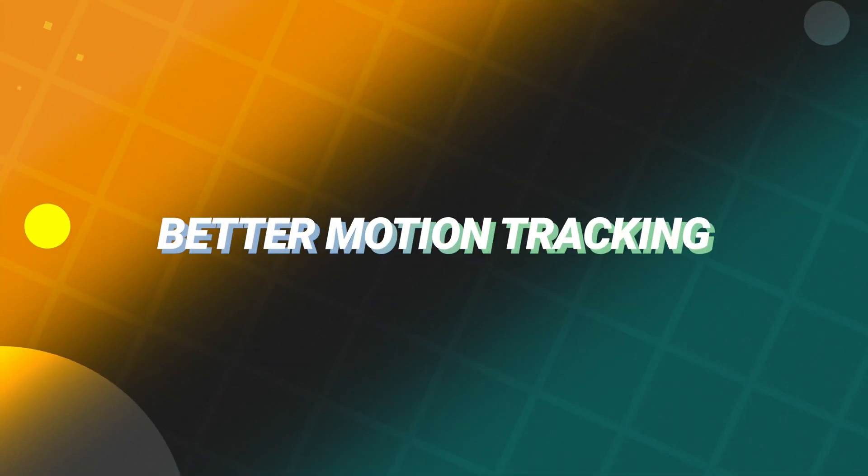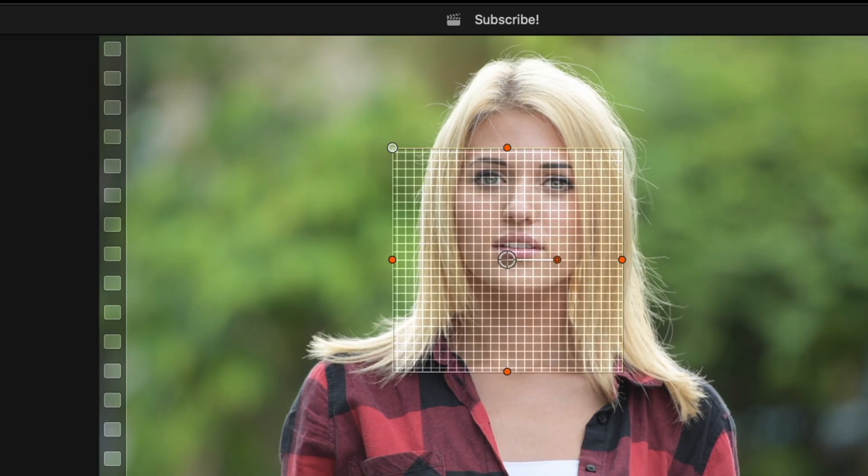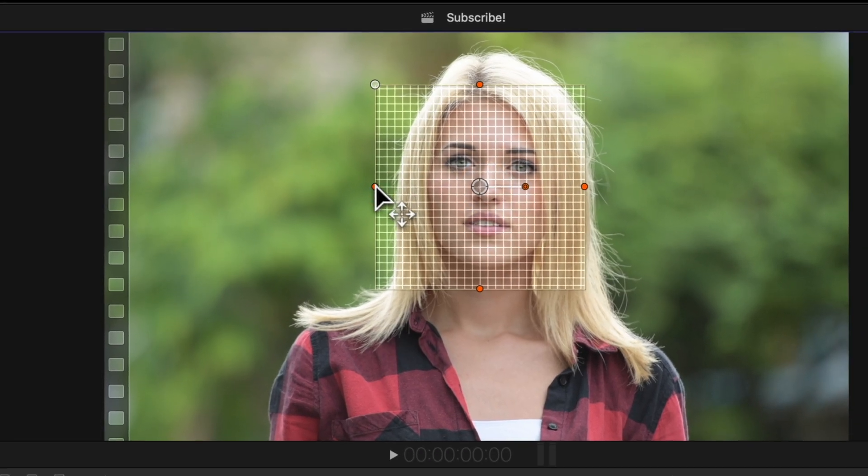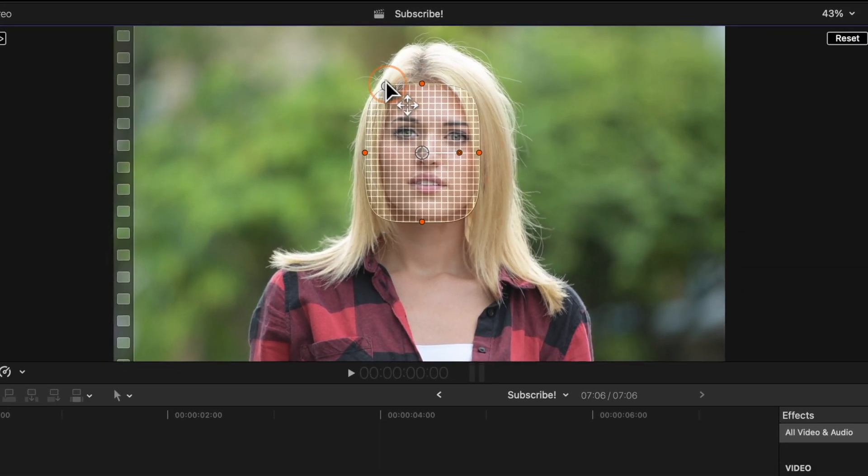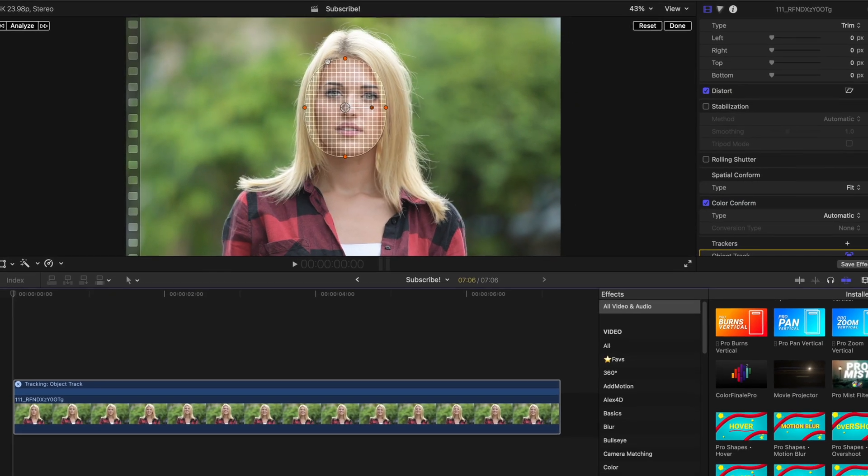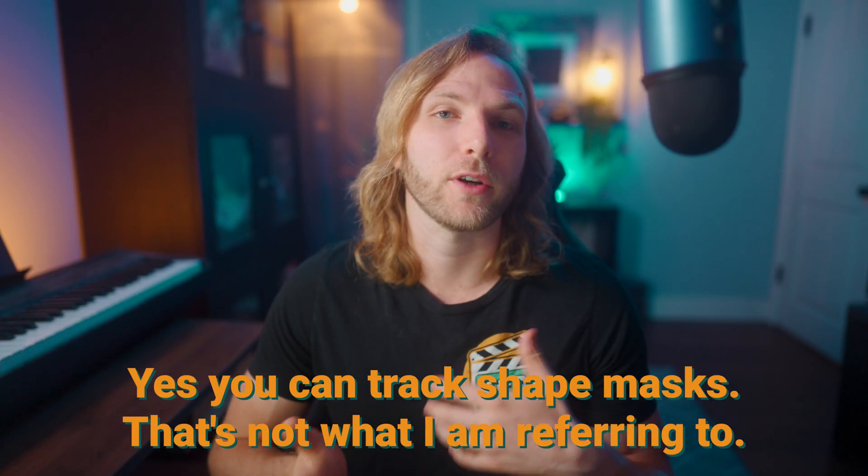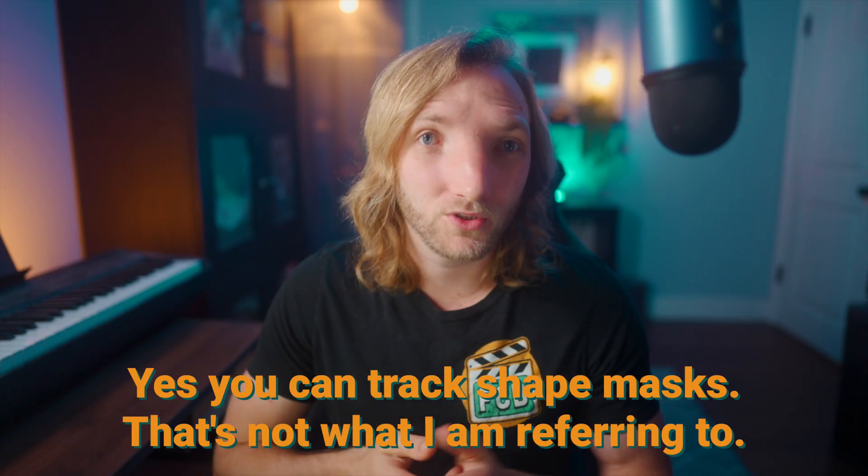The third reason you absolutely need to be using Apple Motion is that it has better motion tracking. While Final Cut Pro does have the object tracker, you can't really use the object tracker to apply an effect, say, for example, the bulge filter.